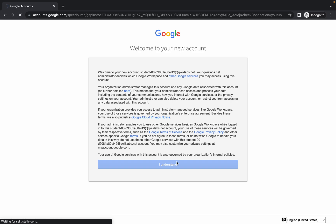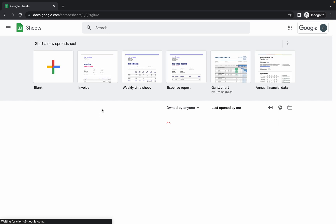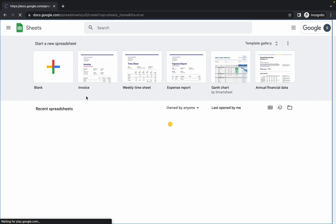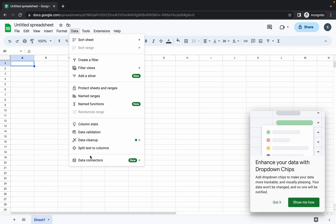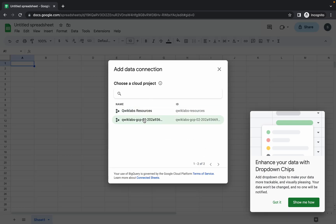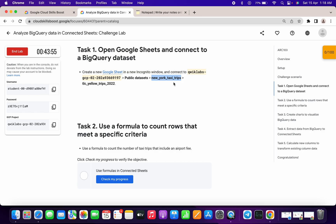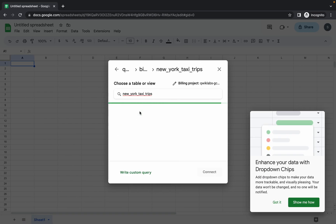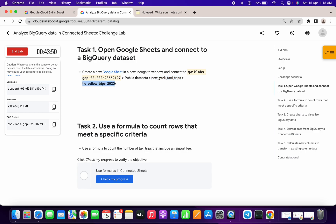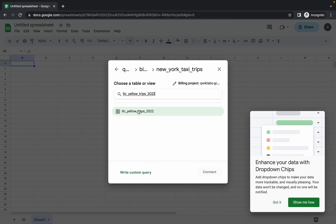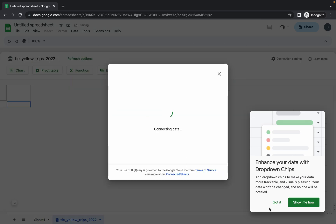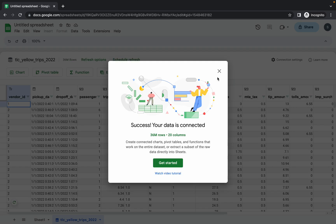Just wait and click on the blank option. Then click on Data, then Data Connector, and choose Connect to BigQuery. Click Get Connect. Here you have to choose your project ID — if you can't find it, just restart your lab. Click on Public Dataset, copy the dataset name and paste it, then copy the table name — make sure you do not copy the full stop — paste it and click Connect. It will take a couple of seconds.